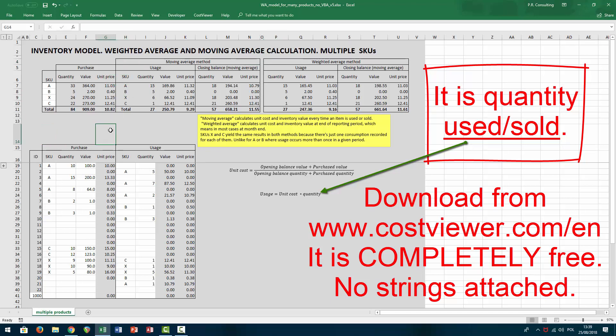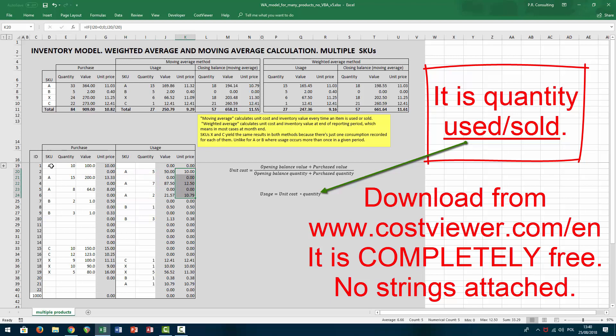I don't think there is one worldwide standard that defines the difference between the two methods, so what I'm going to say may not be applicable in every business context. My background says there is a subtle difference — it's really all about frequency. Moving average means that every single moment an SKU is used, consumed, sold, or taken from inventory, its weighted average unit price is recalculated. So if you have five consumptions and five purchases per day, each item may have a different unit price depending on the average unit price of inventory at the moment it was sold.